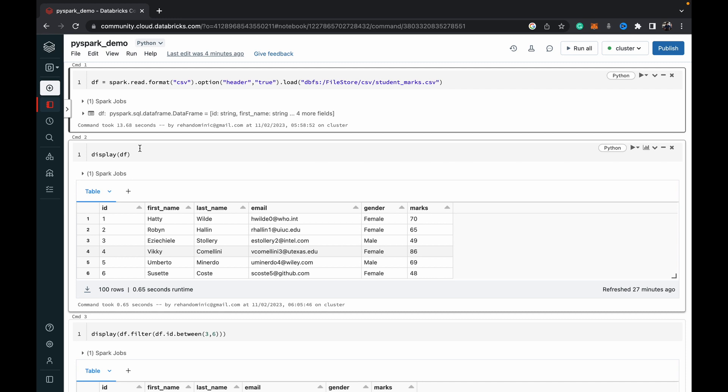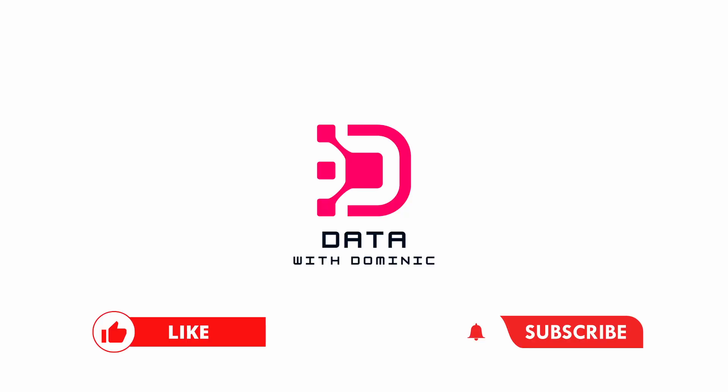That's it for this video guys. Thank you guys for watching. Don't forget to like, subscribe, share, comment, and hit the bell icon, and we'll see you in the next one.